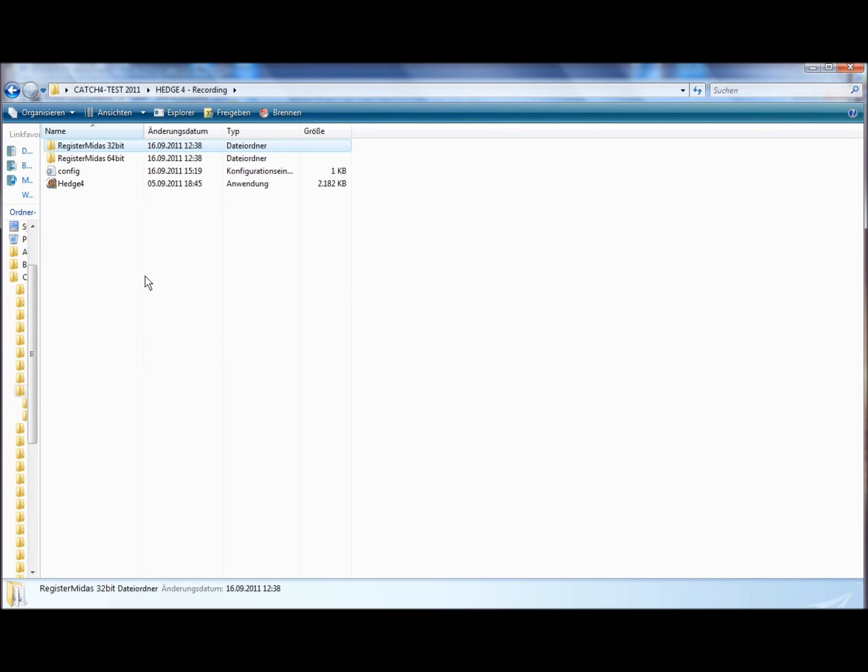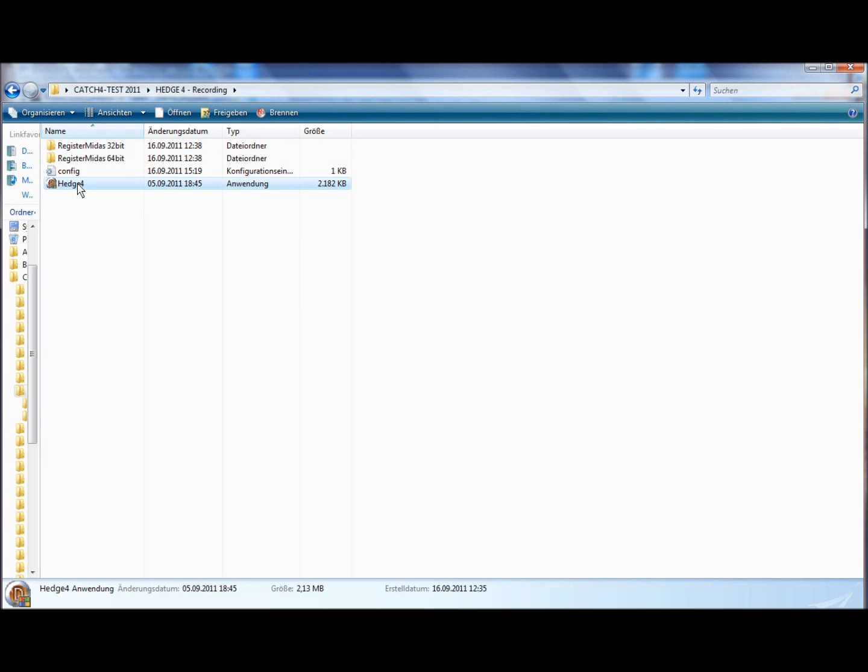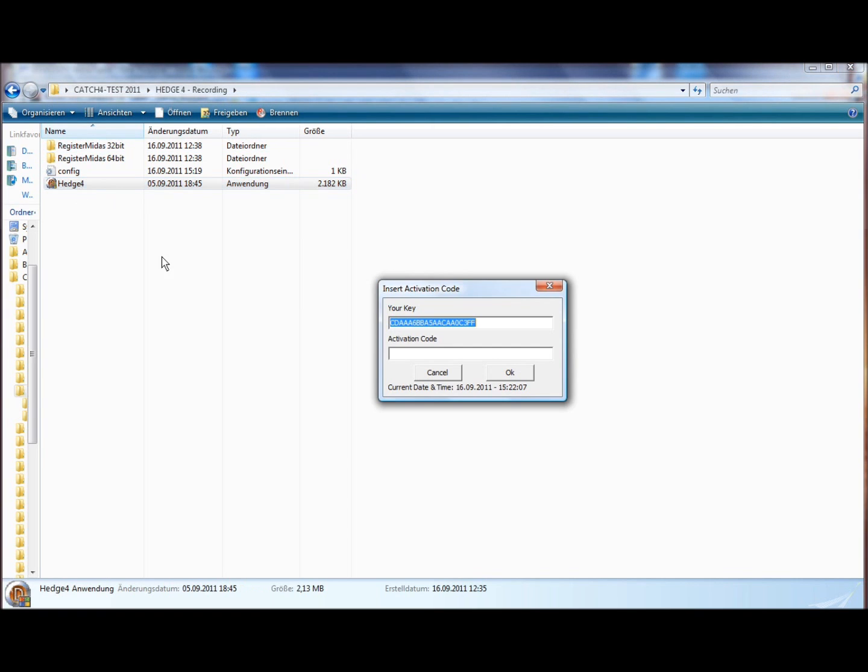The second thing we have to do is to insert the activation code. Hedge4 will not work, not start, if you don't have an activation code. So you double-click on Hedge4 and this box, this window, will come on.